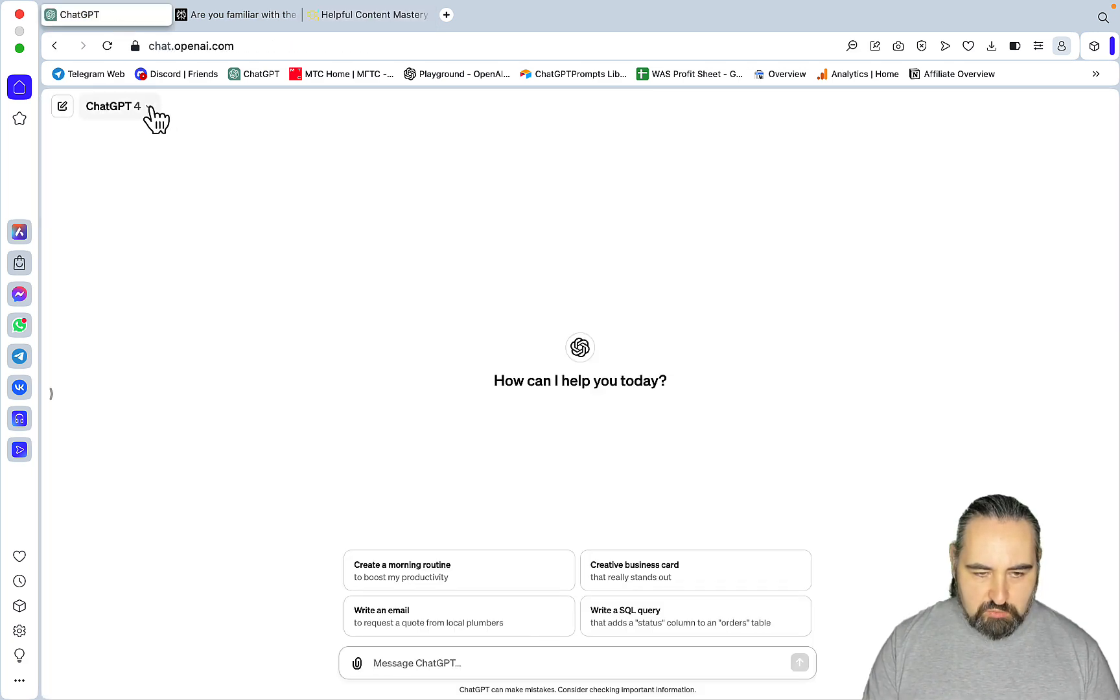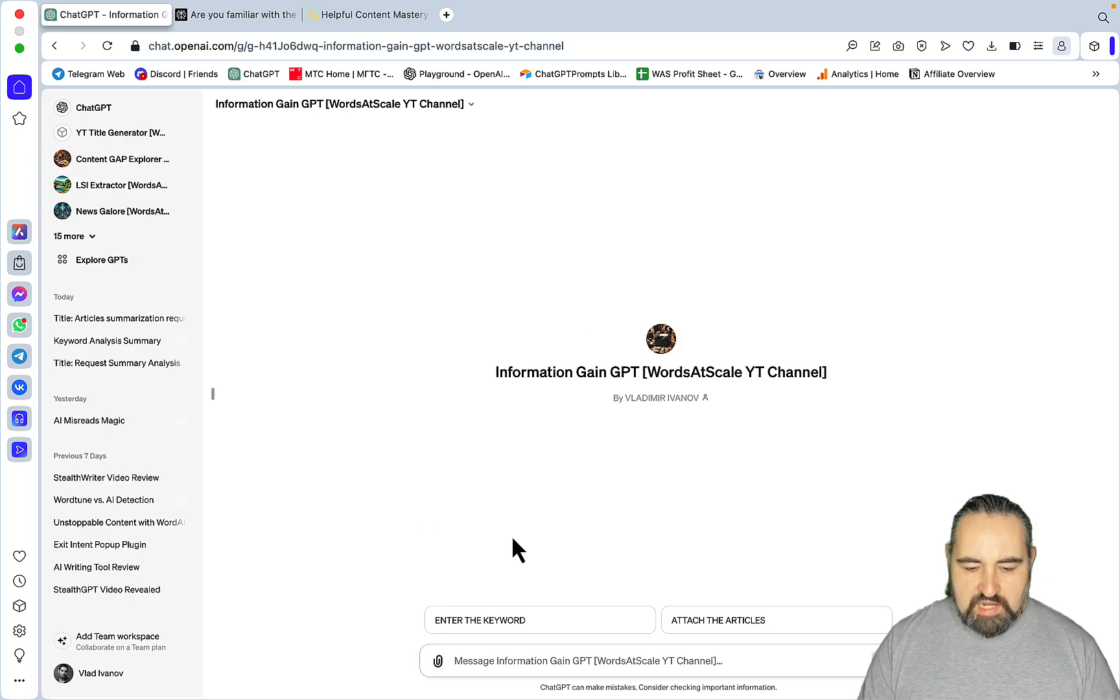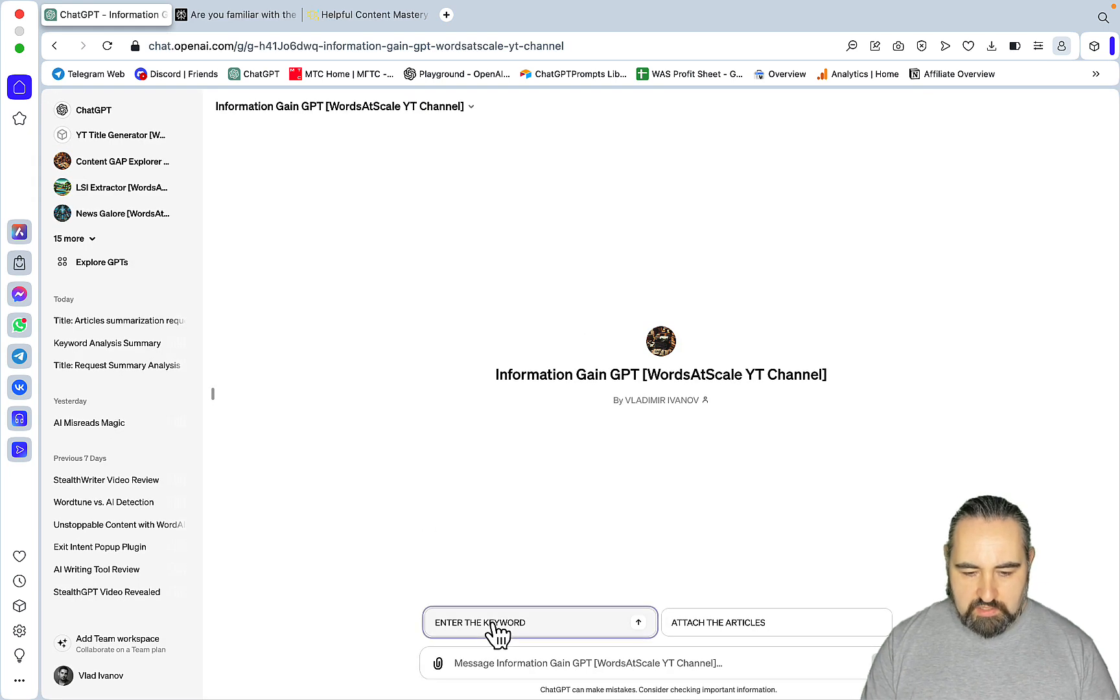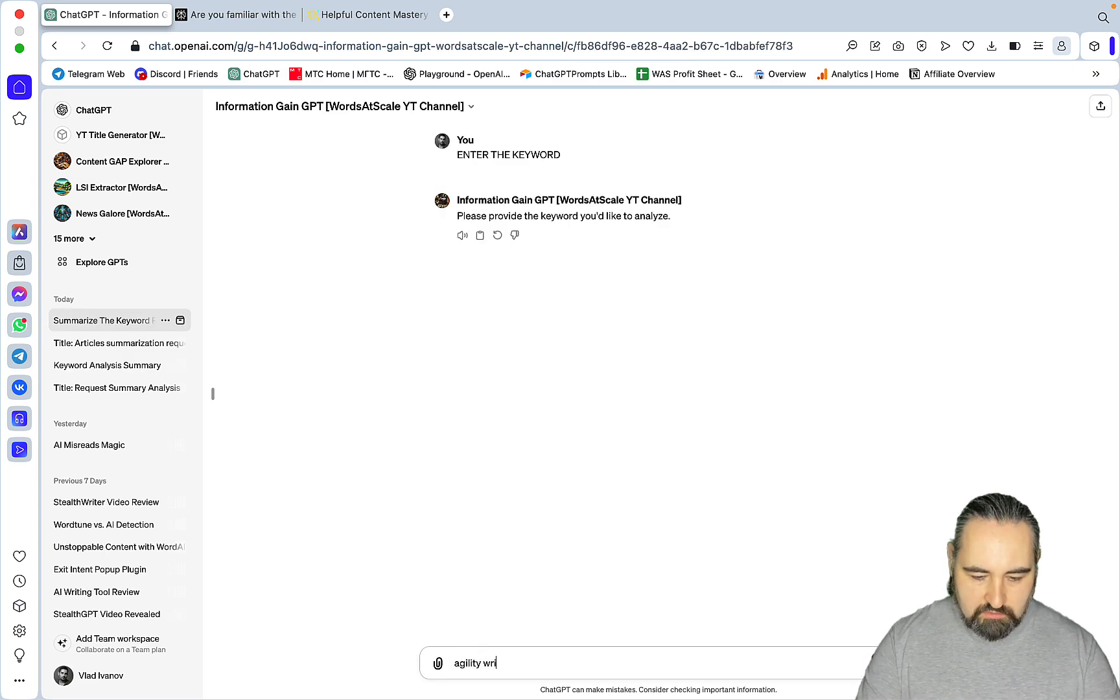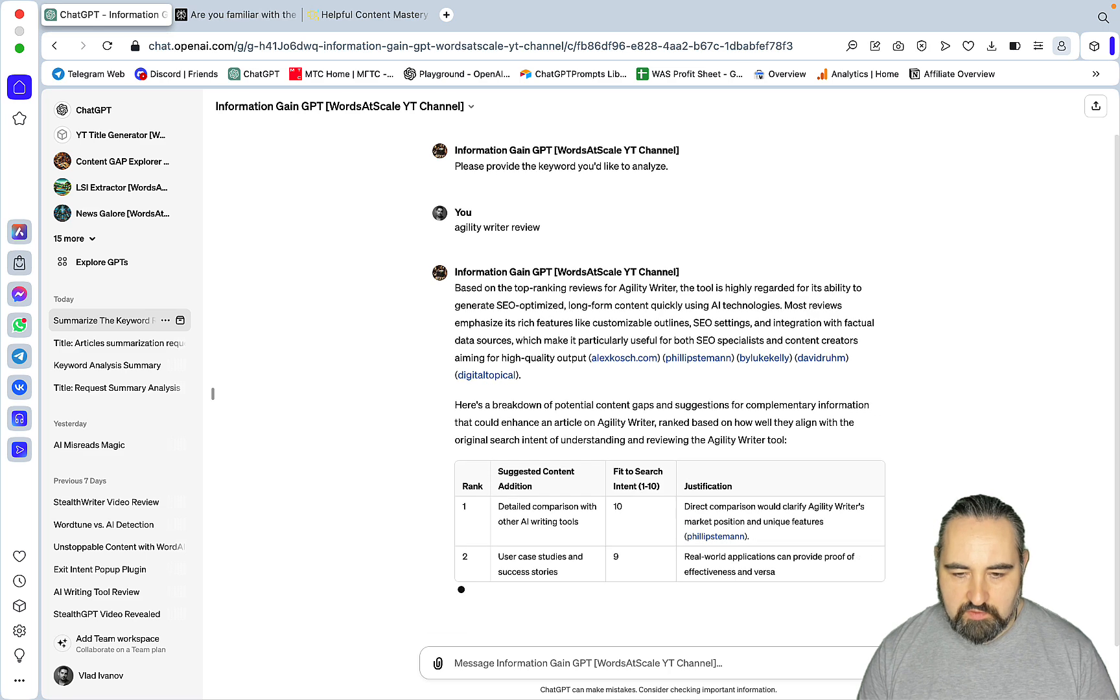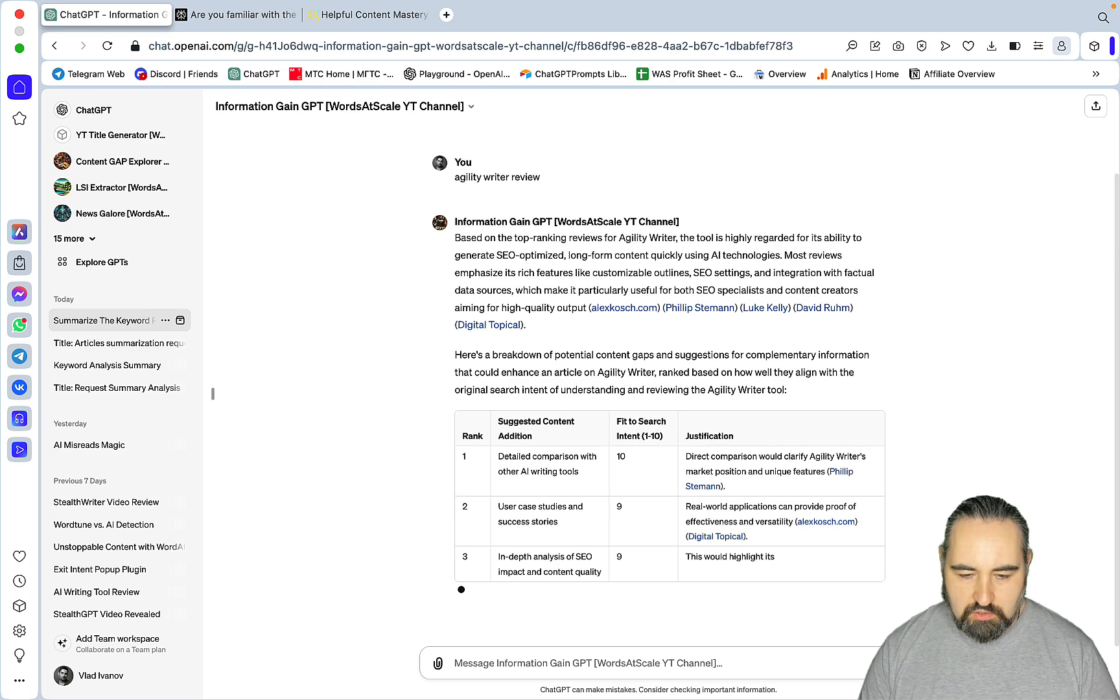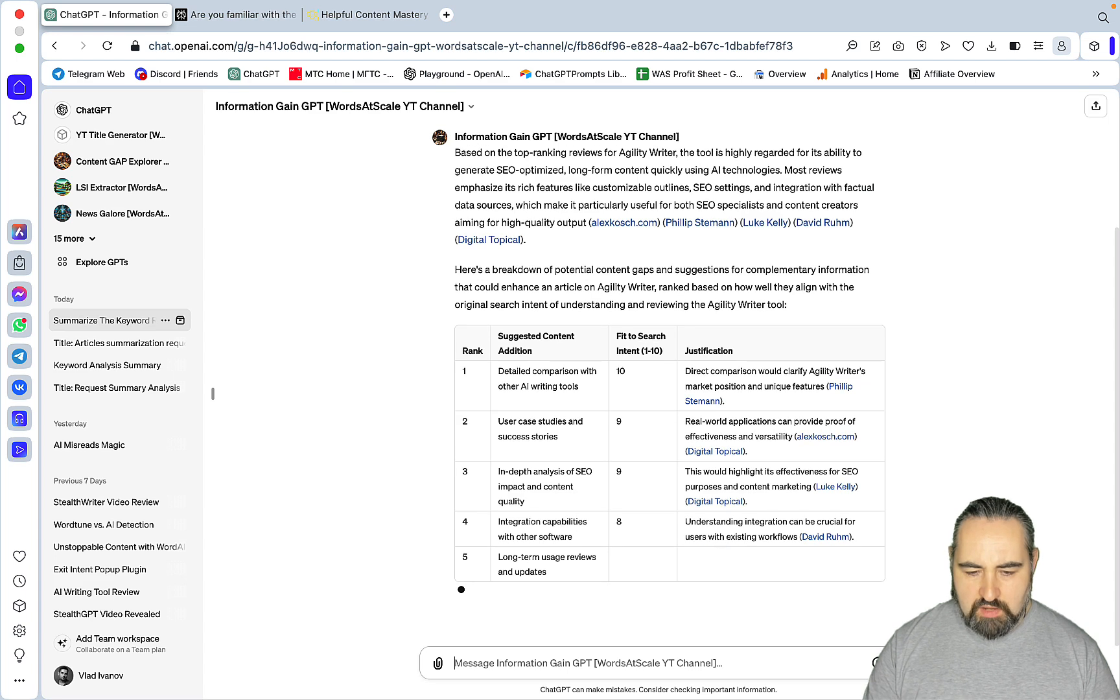So, let's go to ChatGPT. So, this is set to private, so no other user will get access to that. So, you can enter the keywords, like Agility Writer, for example. And our keyword is Agility Writer Review. Based on the top-ranking reviews of Agility Writer, the two highly regarded, blah, blah, blah. And you can see you are getting pretty much the same suggestions, worded differently.